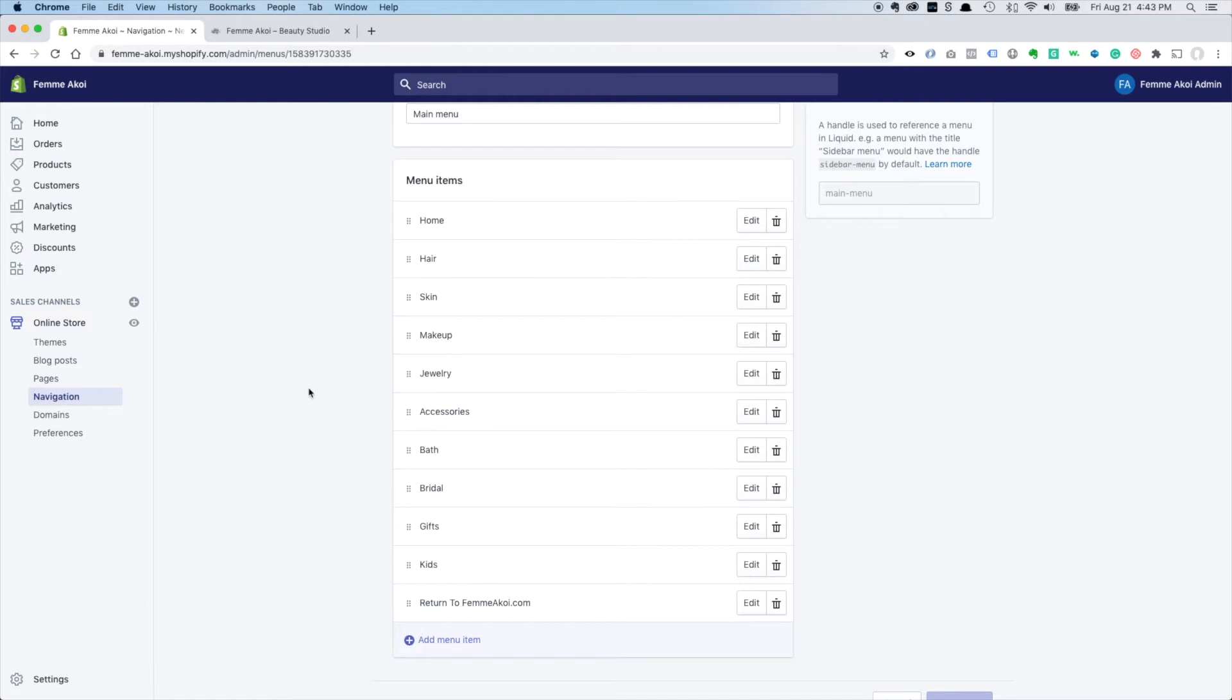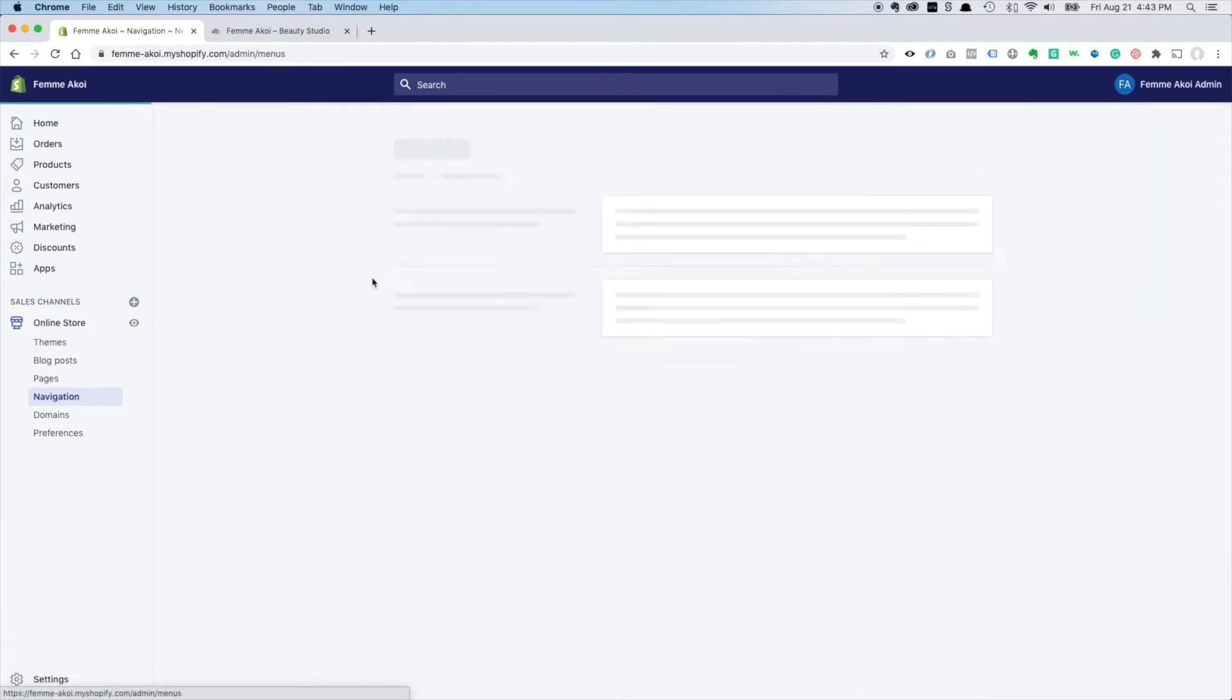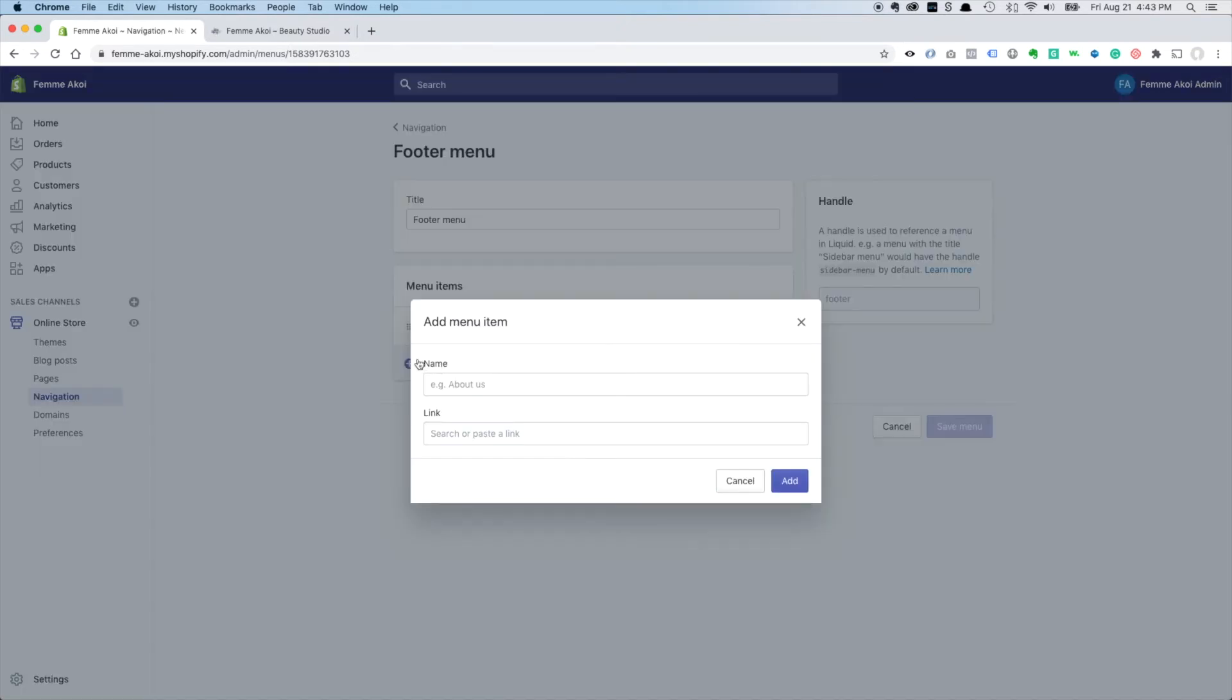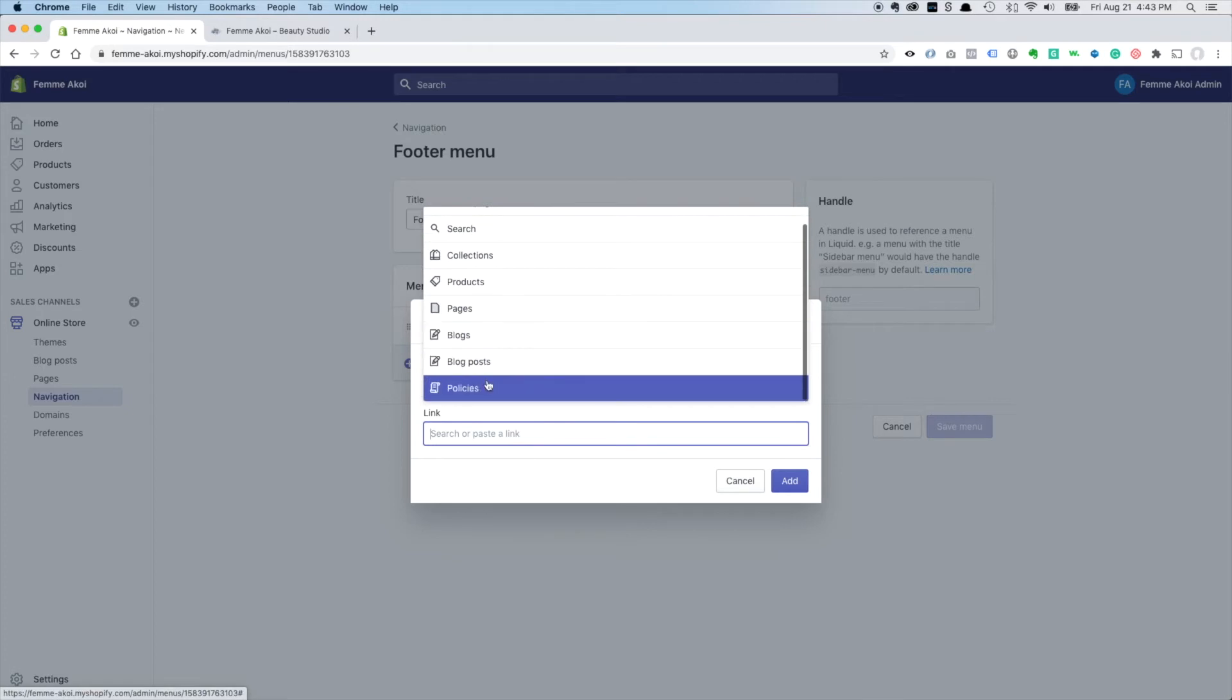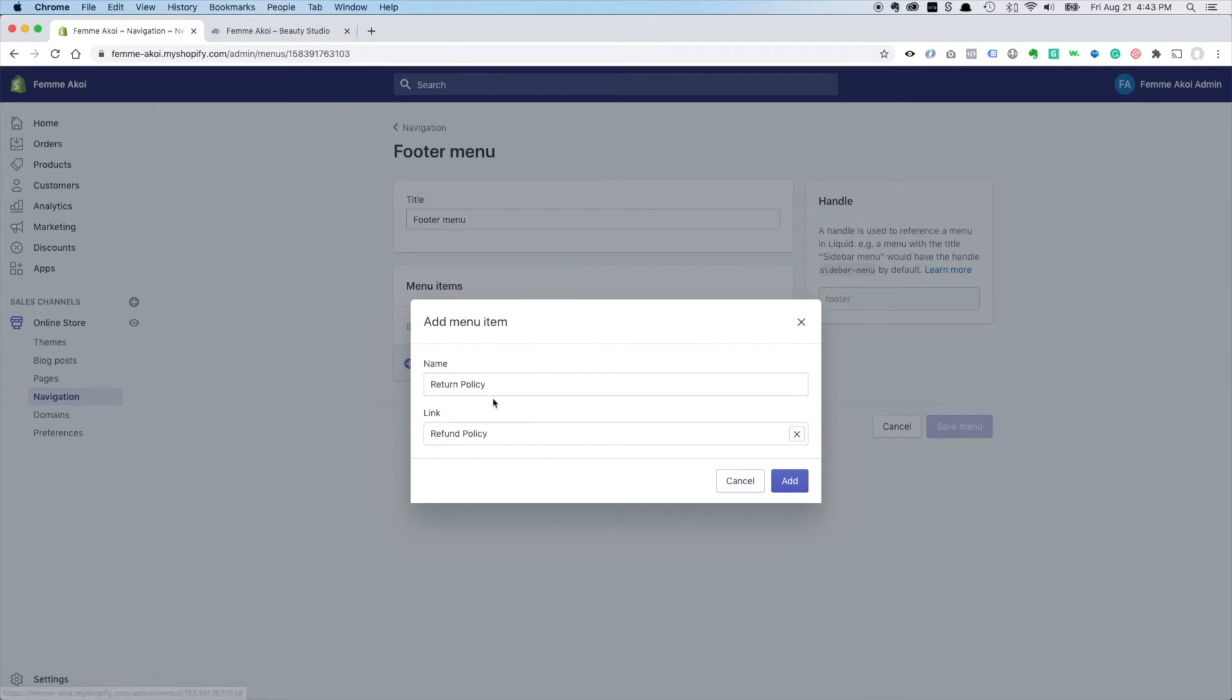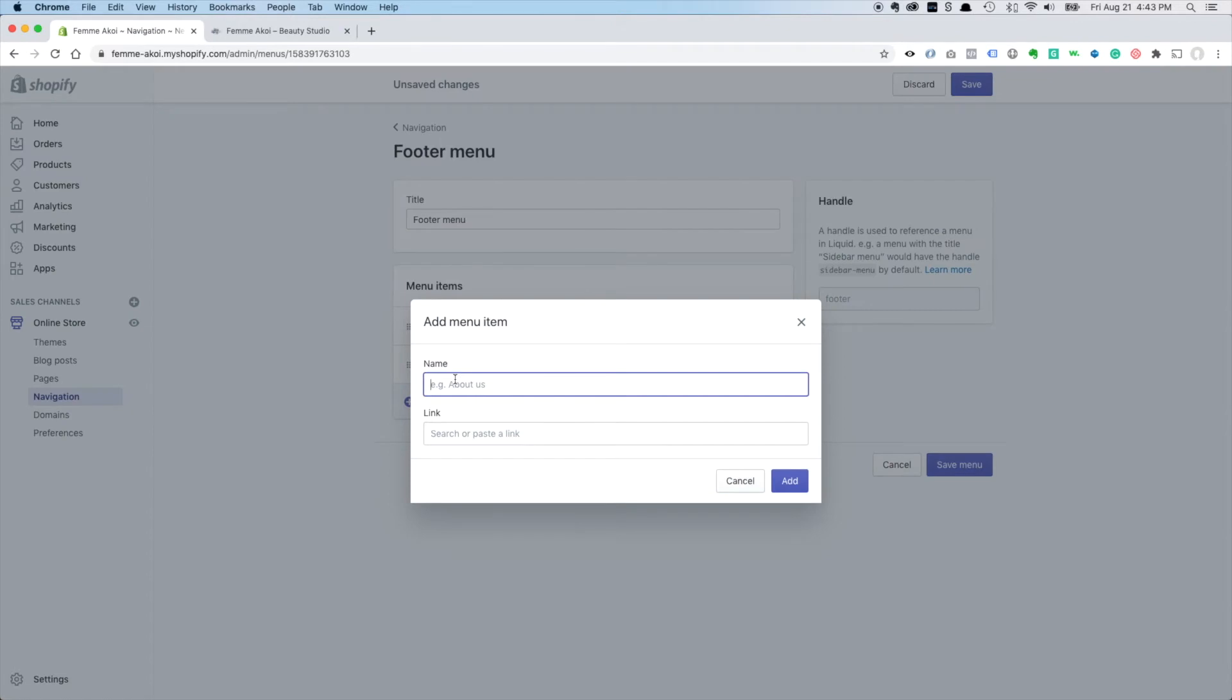And let's see, one other thing we want to do is I forgot to mention we'll go back to the menus here. We set up our legal pages previously but I want to add those in the footer menu, so I'll just add the return policy, click link and you can find those under policies. That's fine, like return policy.